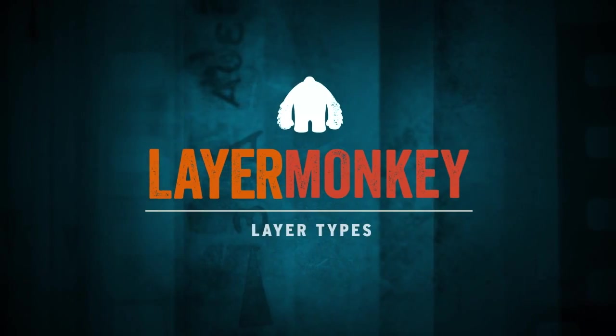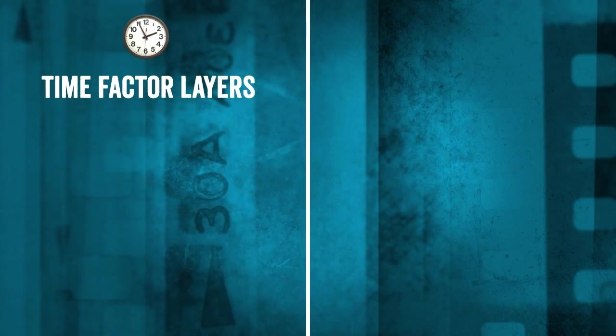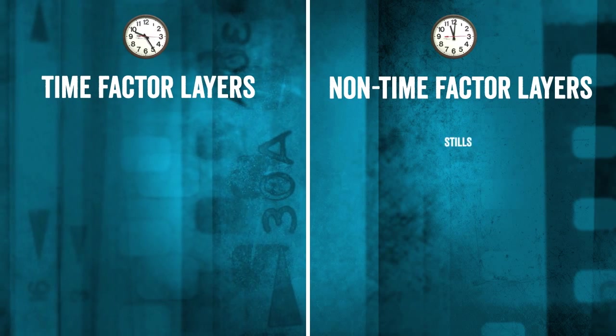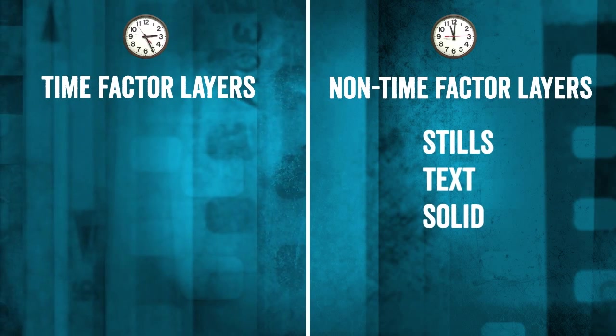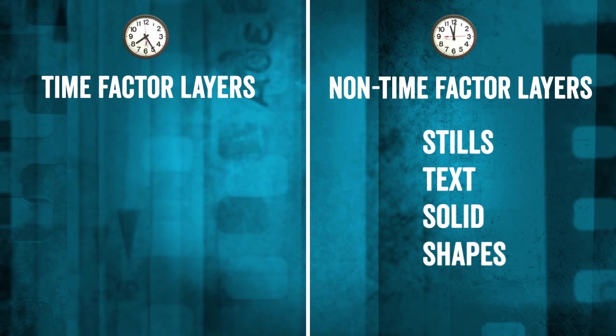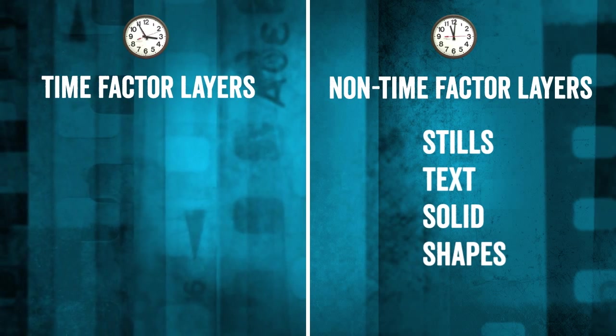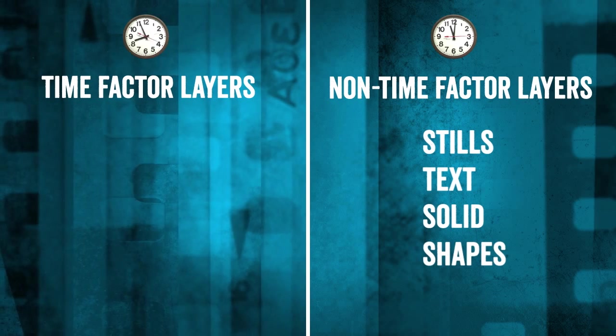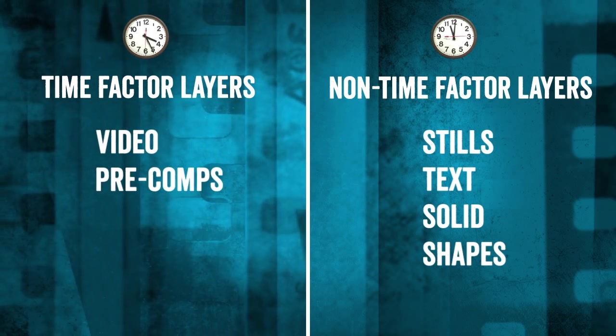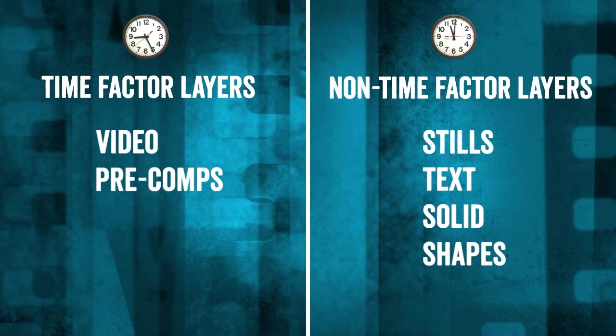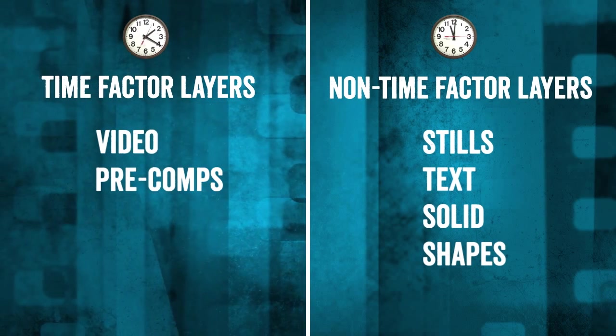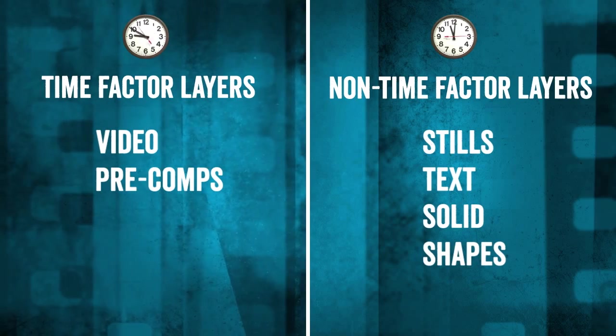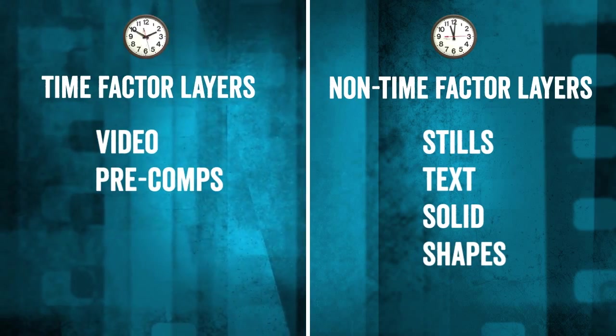There's two basic types of layers we deal with, those with a time factor and those without. Those without include stills, text, solids, and shapes. They're pretty straightforward and need no special attention. Time factor layers are anything that can have time remapping applied, like video or pre-comps. We've added timing controls to give you some options for dealing with them. Before we go over those, we're going to go through controls that are common to all types of layers.